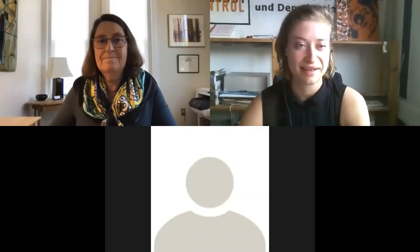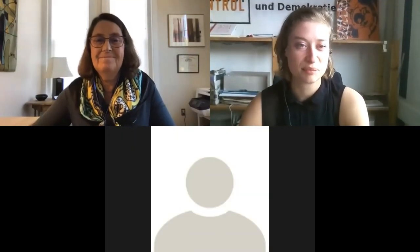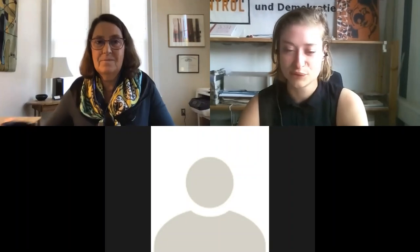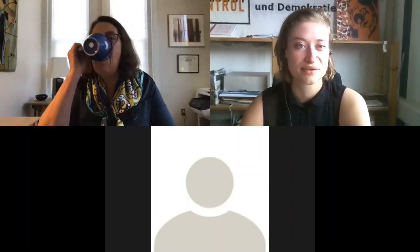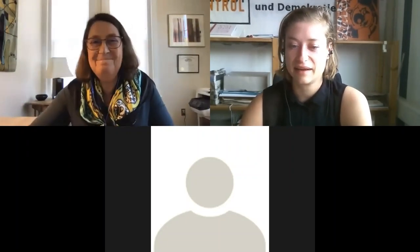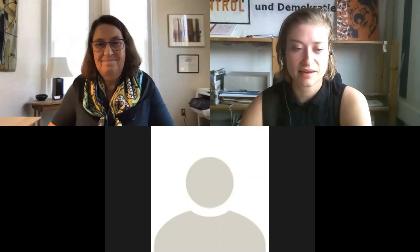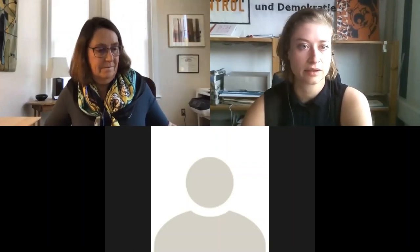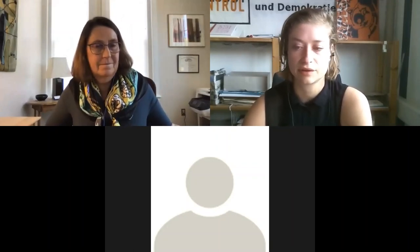Thank you, Sharon, for this very informative input, including media tips for podcasts — I'm sure that's an interesting experience. Are there any questions of understanding for Sharon?